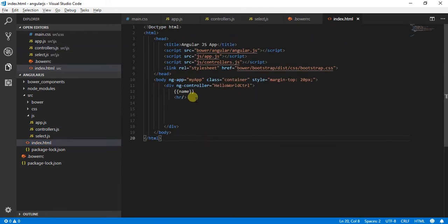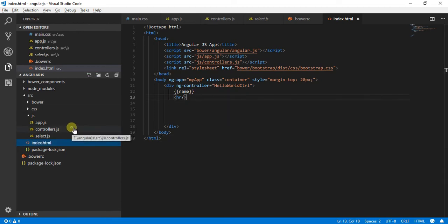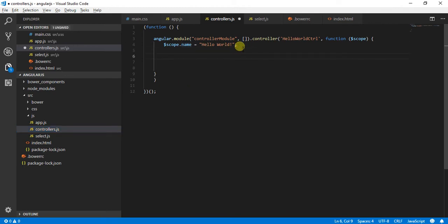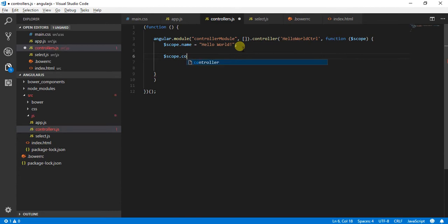Let's start with our controller. What I will do is create an array, let's say country list, which I will use to display in the dropdown list.